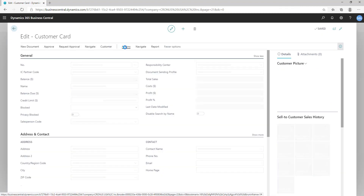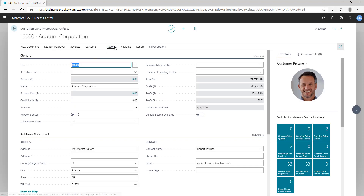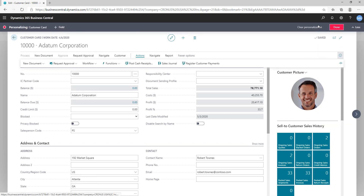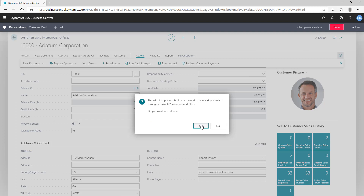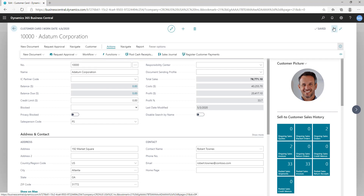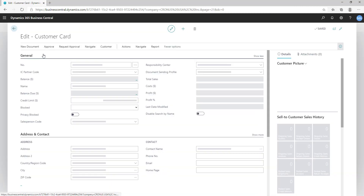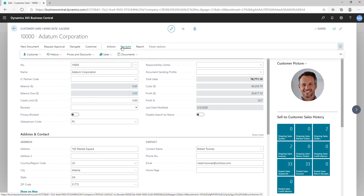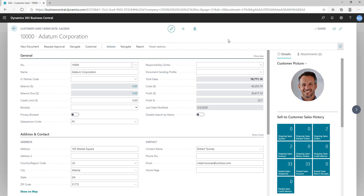Let me do Personalize again and this time clear personalization for All. Once you remove all, it will restore the page to how it came from the base. The name field moves back, and once you click Done and come back to the customer page, it's fully restored to the base structure. I intentionally hid Workflow before recording so I could show how to hide and unhide things — but this is the base structure of user personalization.